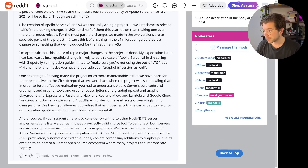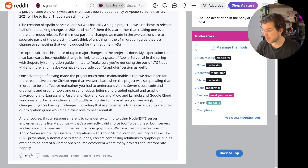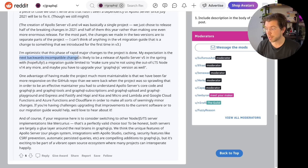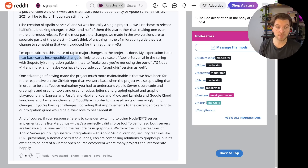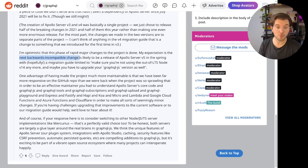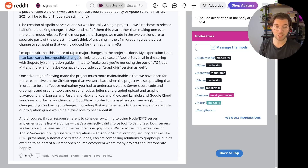They're very optimistic about the changes they made. But scrolling down, you can actually see they're expecting to release Apollo Server version 5 in spring, and it will have backwards incompatible changes. Meaning that if you migrate to Apollo Server version 4 now, you could already find Apollo Server version 5 in spring with even more breaking changes.